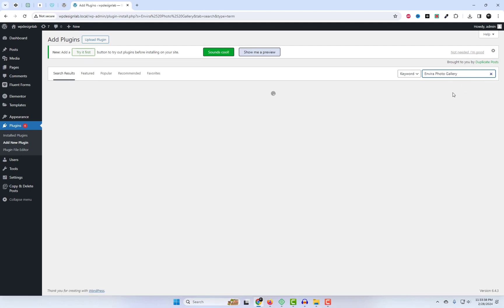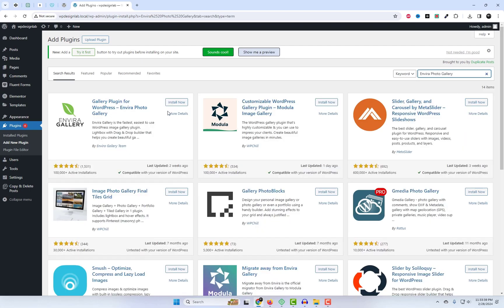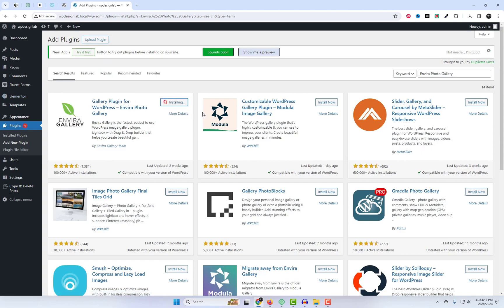First, log into your WordPress dashboard and head to the Plugins section. Search for Envira Gallery and click Install Now. Once installed, activate the plugin.